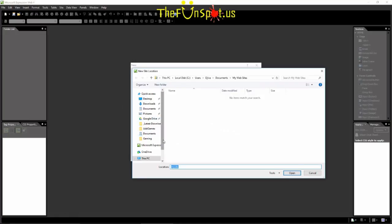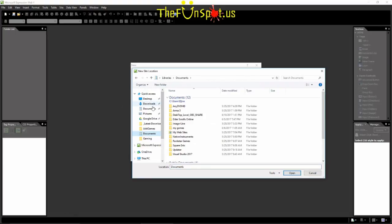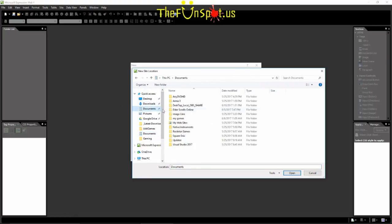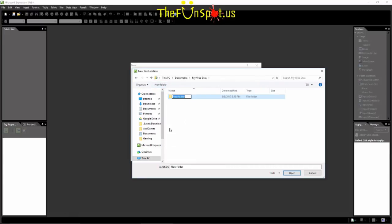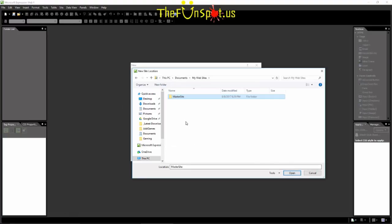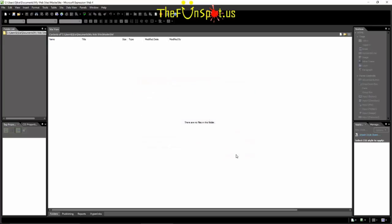Usually it puts it in Documents and then My Websites. We're going to make a new folder and call it MasterSite - capital M, Master, capital S, Site, no space. Press Enter, double-click that, click Open, click OK.